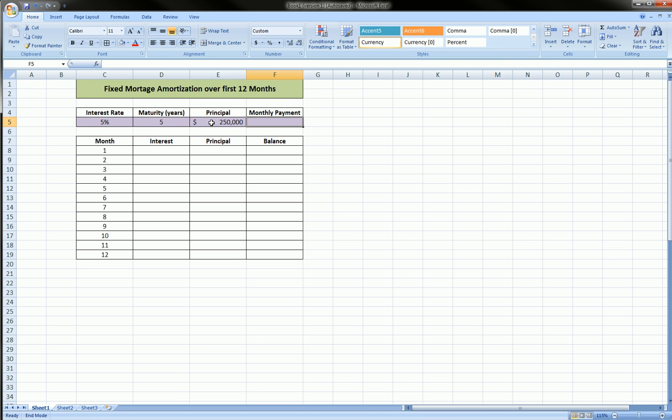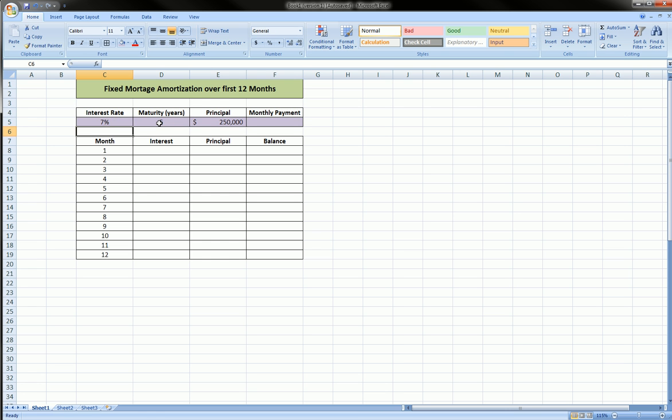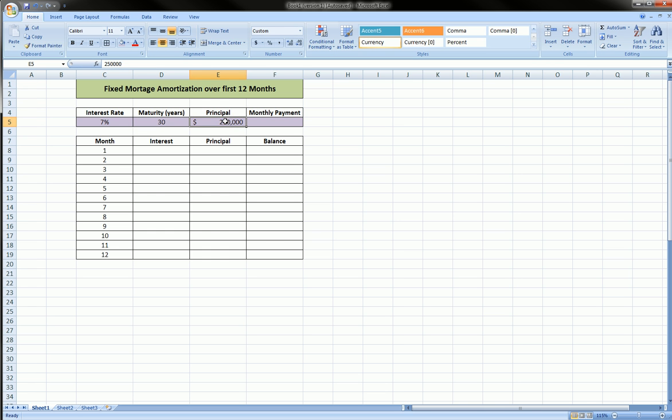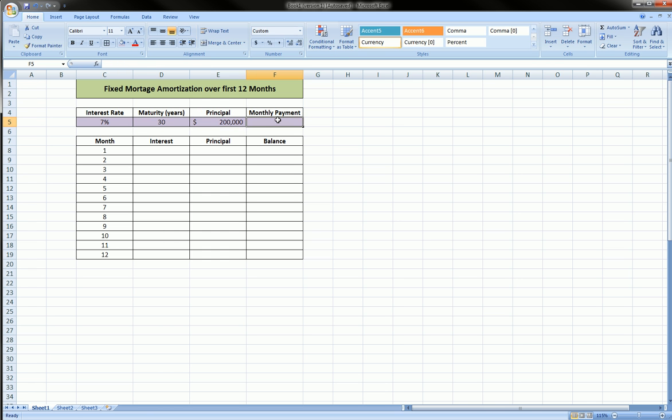First, let's calculate the monthly payment. This is a 5% interest rate. Let's change this to 7%, and let's make this a 30-year, and let's make this loan for $200,000 flat.